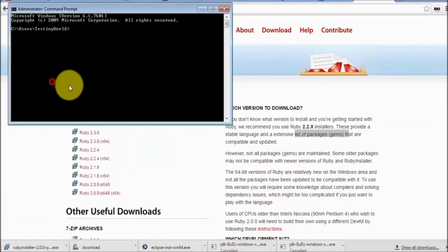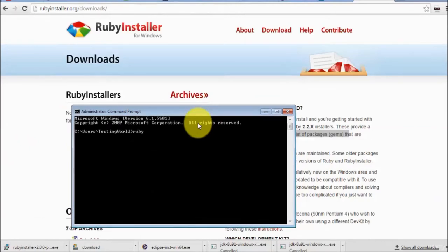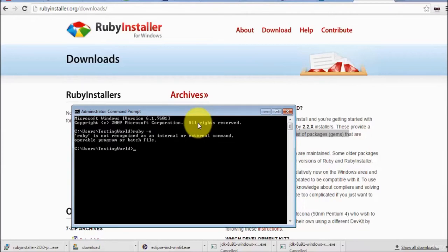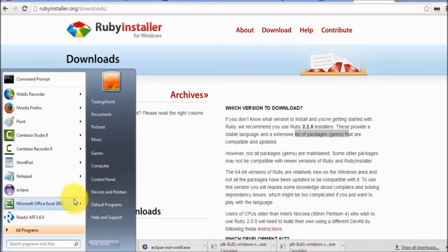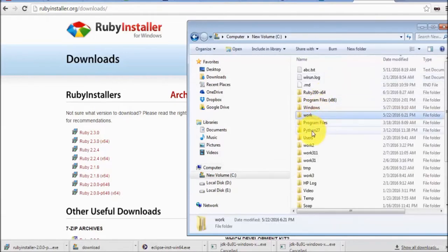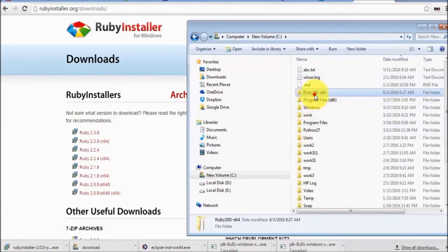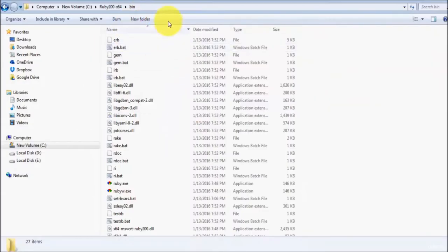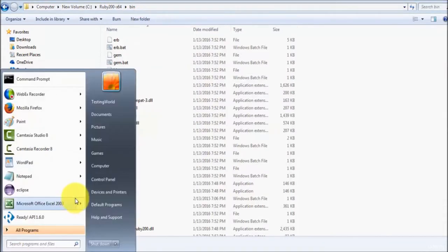Now check again whether Ruby is installed - go to the command prompt and type 'ruby -v'. We see Ruby is installed but it still does not display the Ruby version. Now we have to set up the environment variable. I'm closing the command prompt and going to the location where Ruby is installed - in my system Ruby is on the C drive. I go to the bin folder and copy the path.